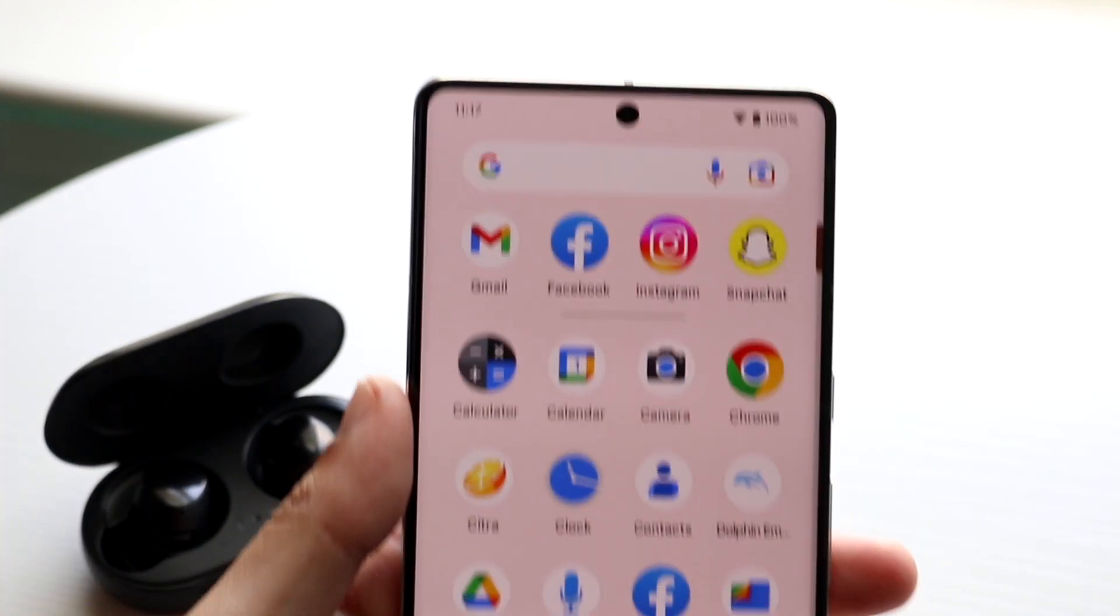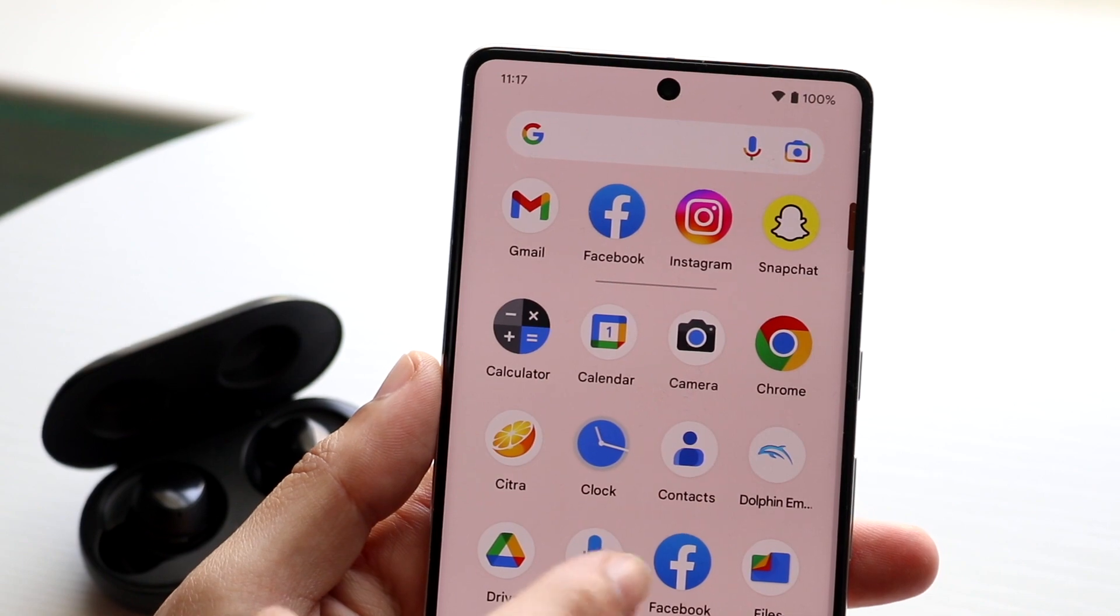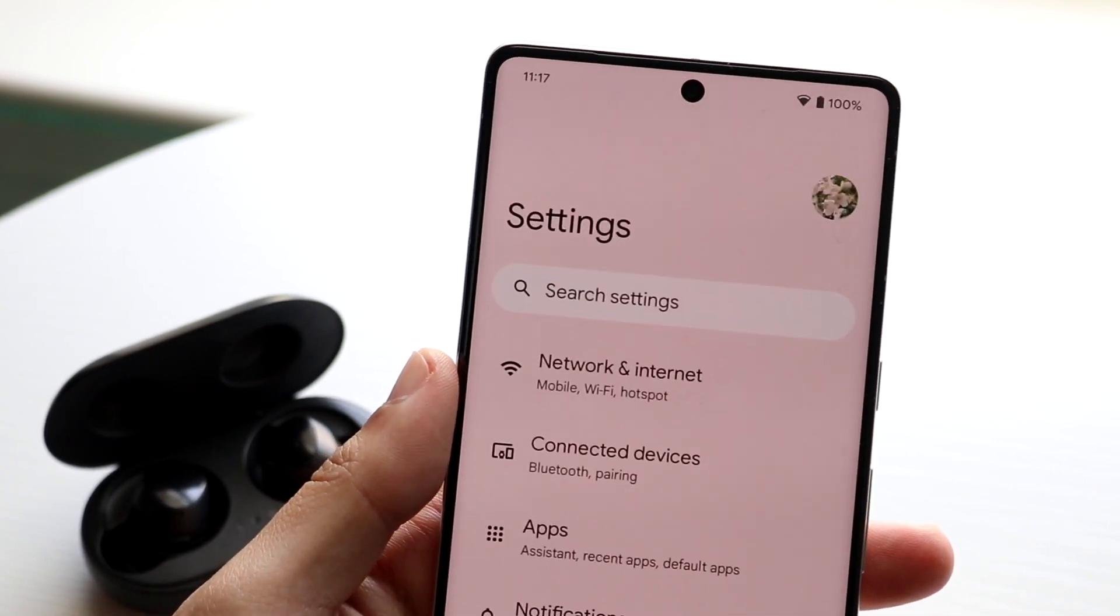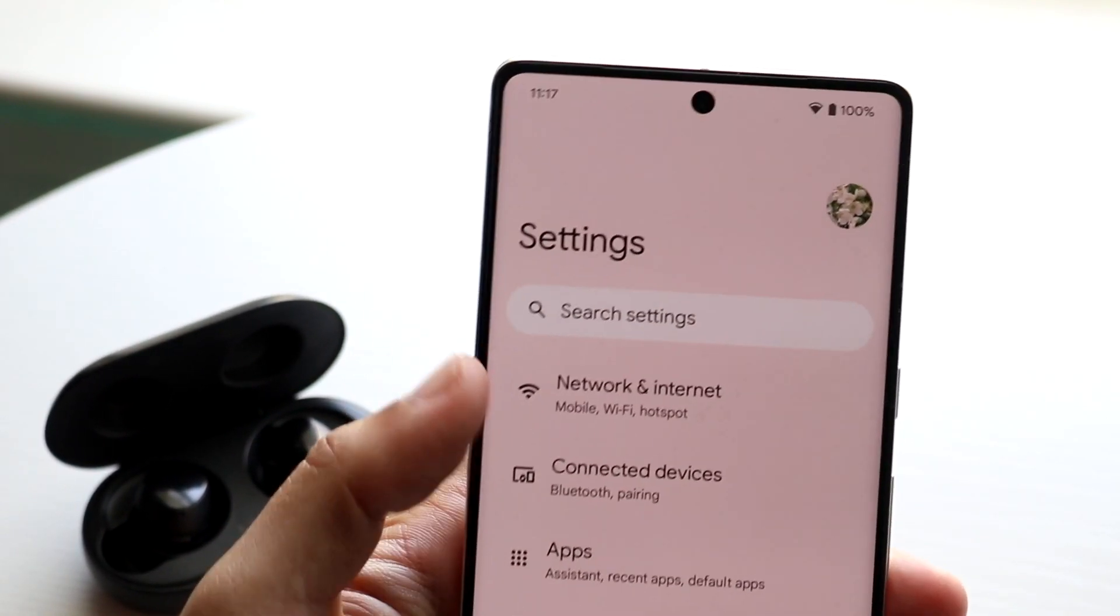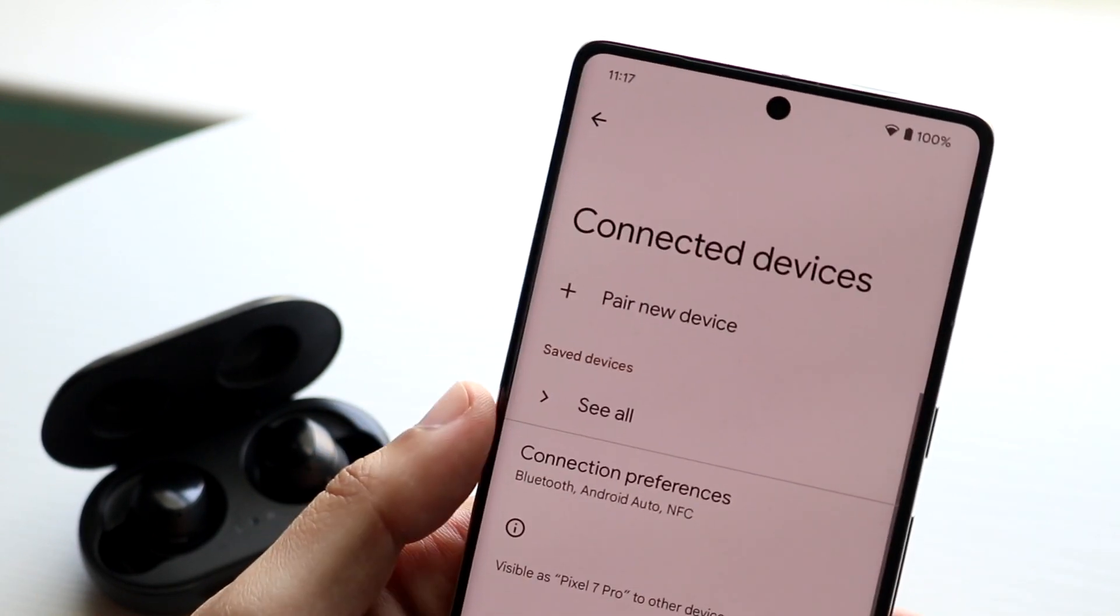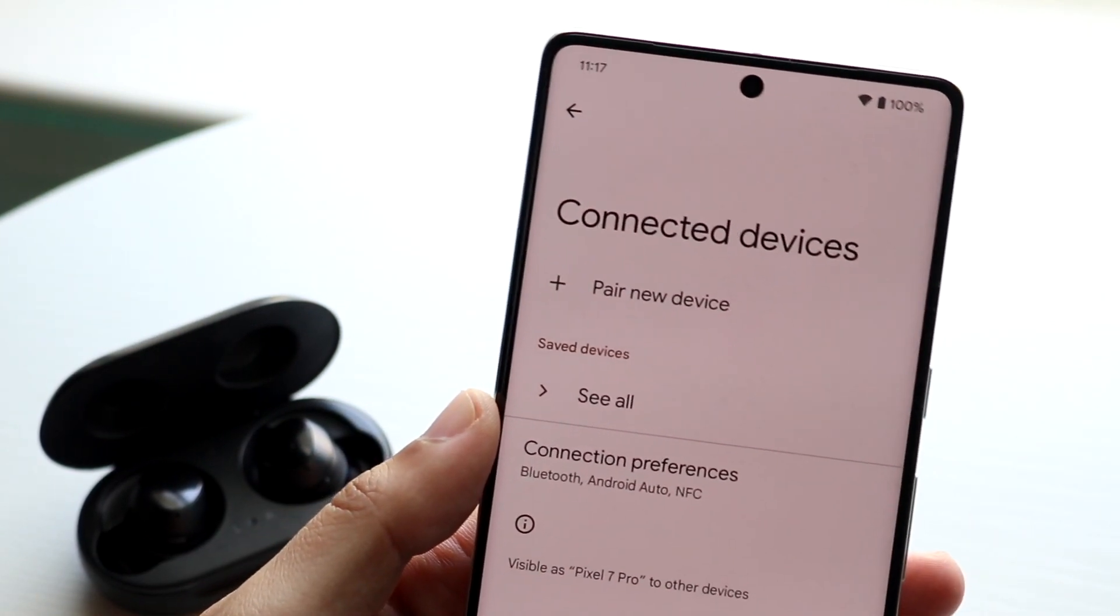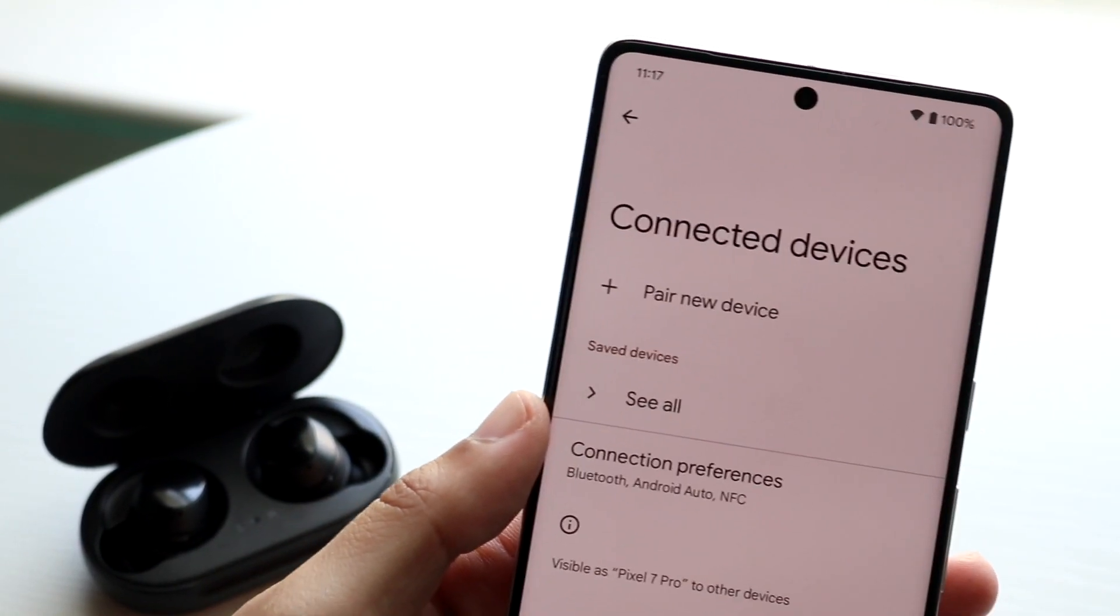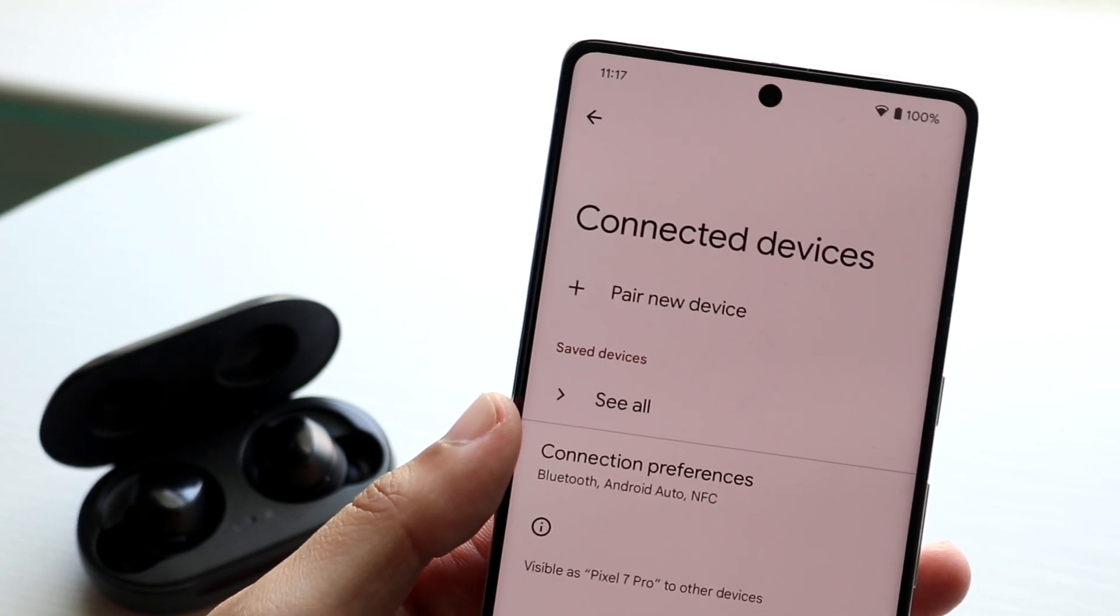For example, if we make our way over to our Pixel 7 Pro here, if we go to our settings application, your Bluetooth connection under your connected devices right here, you want to make sure that you do have your Bluetooth connection on. If your connection is off, that is basically going to be the main problem you're going to run into.